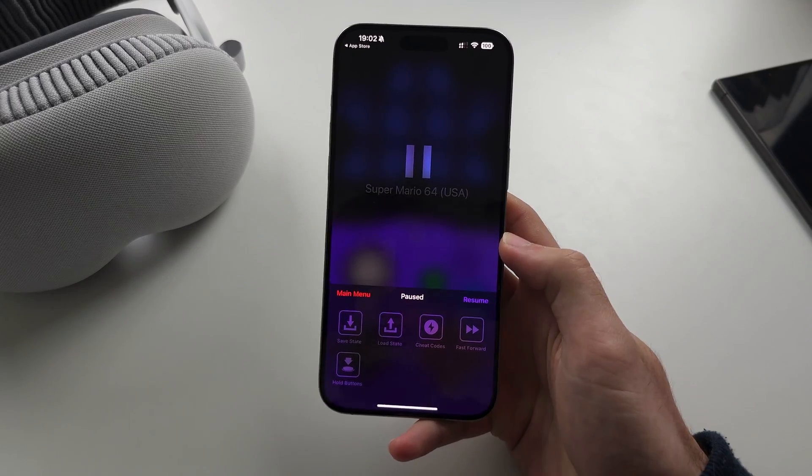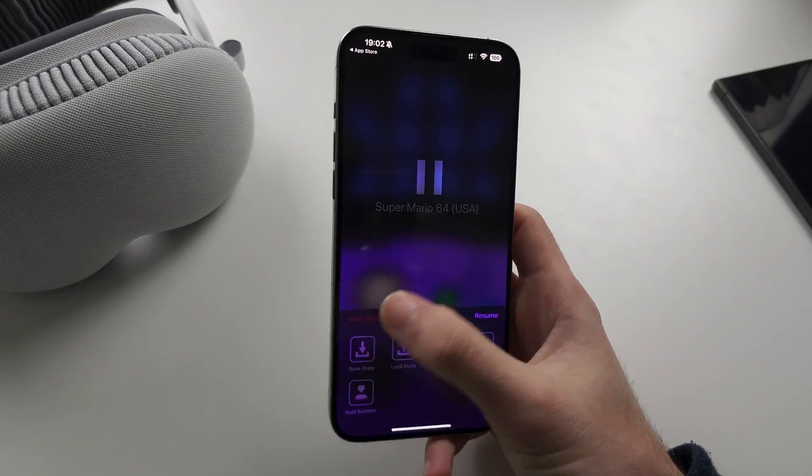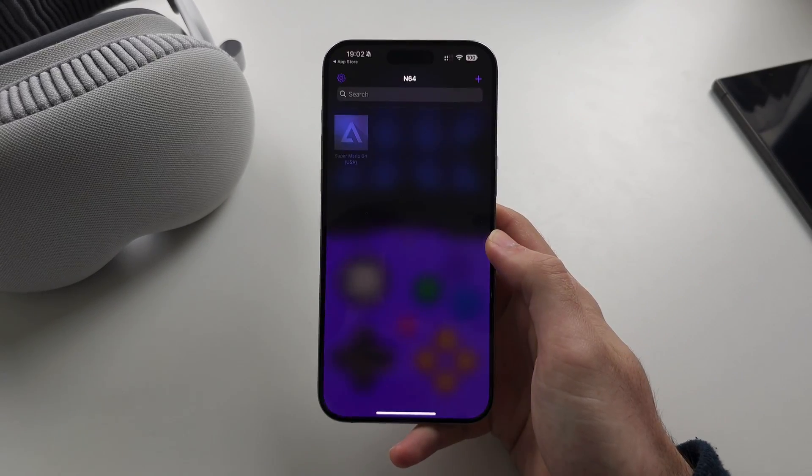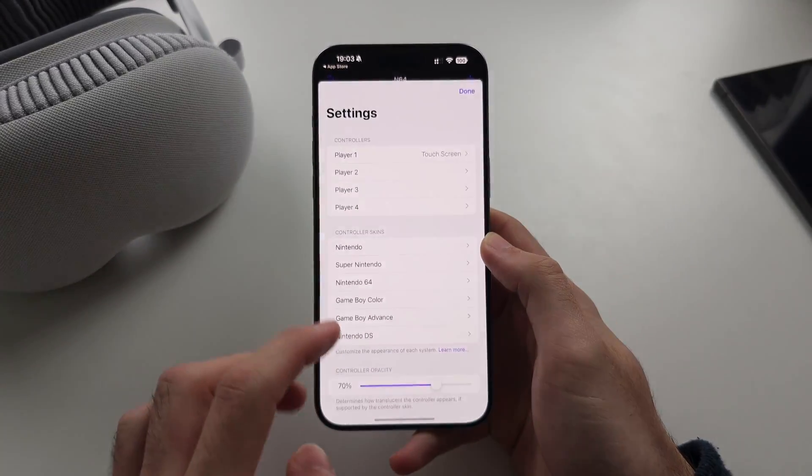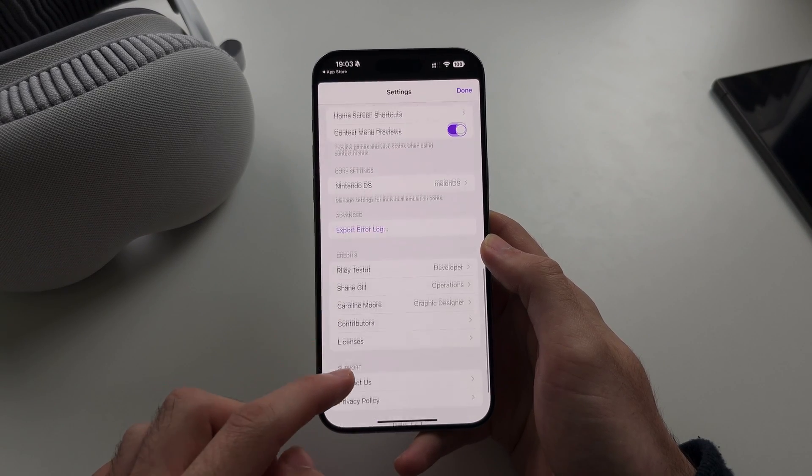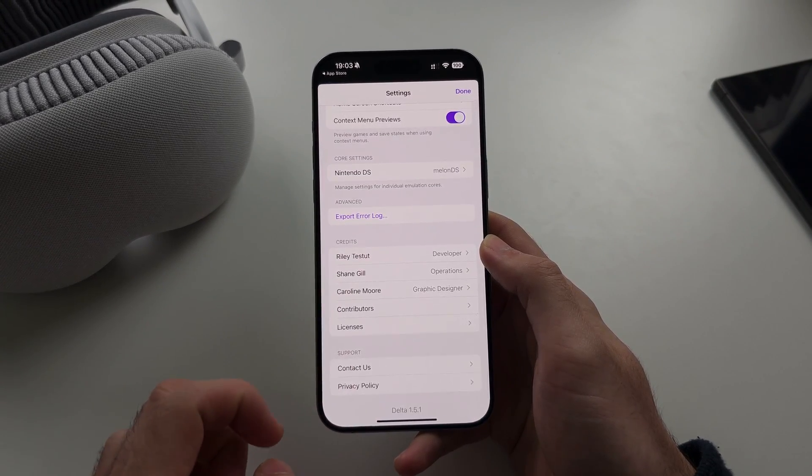Cheat Codes, and if we go to the main menu, we have the settings, but there's not really anything important here.